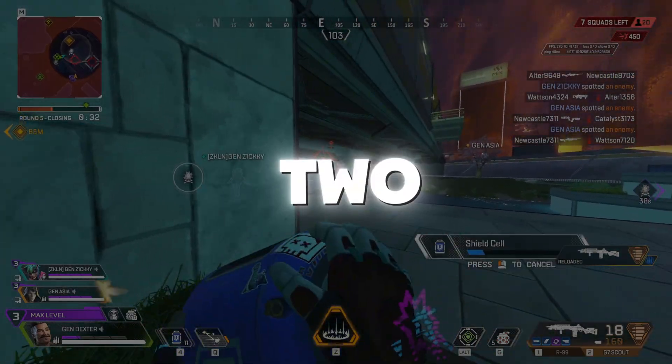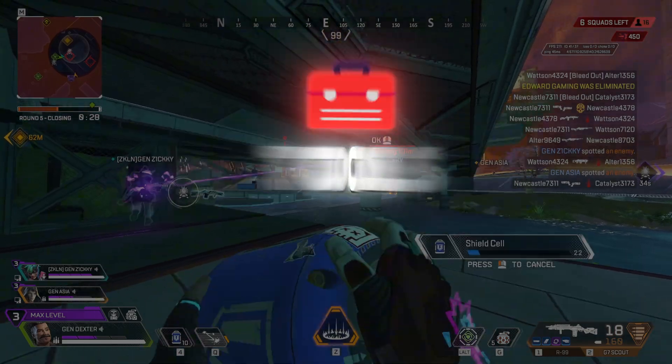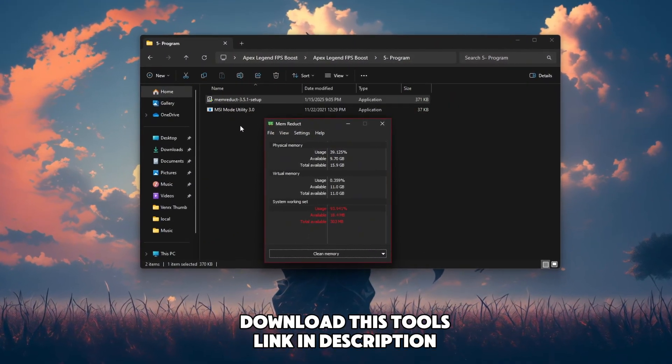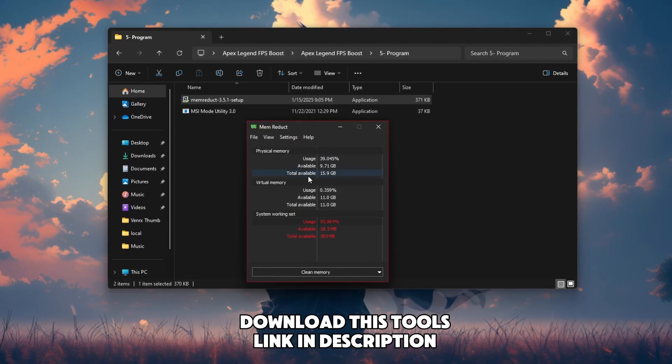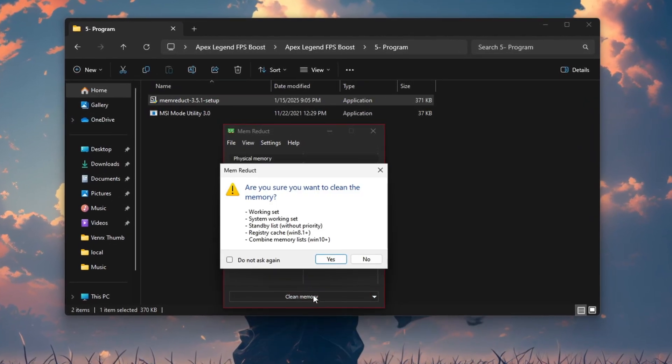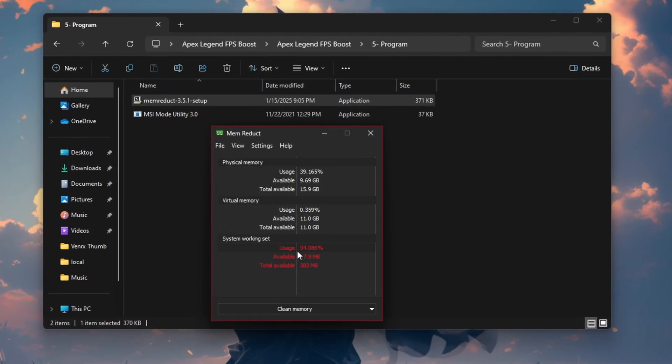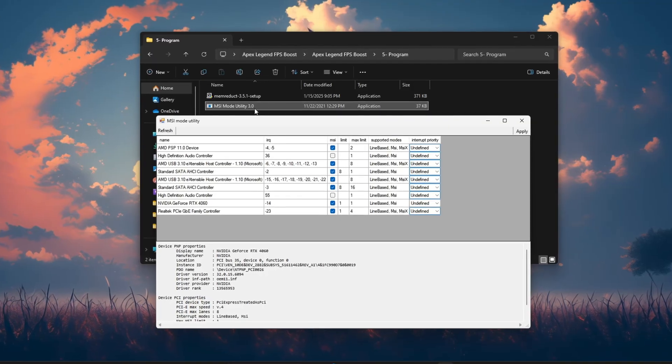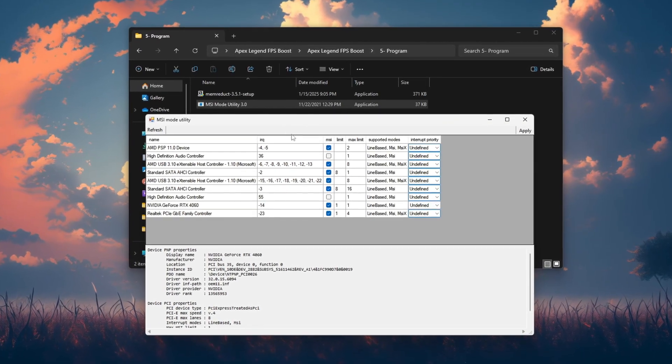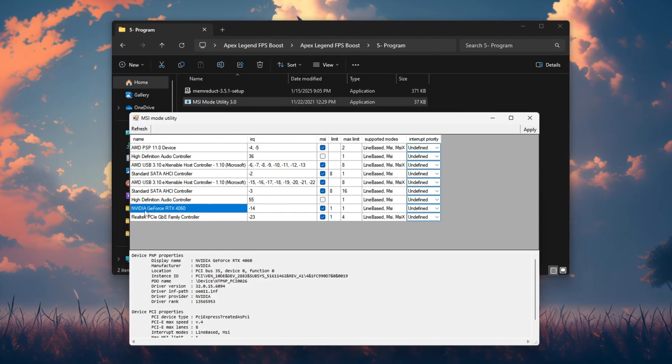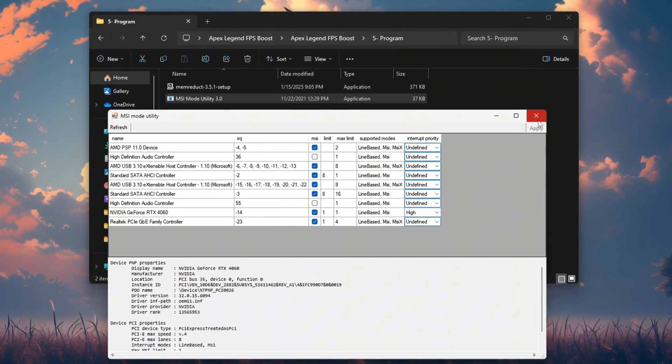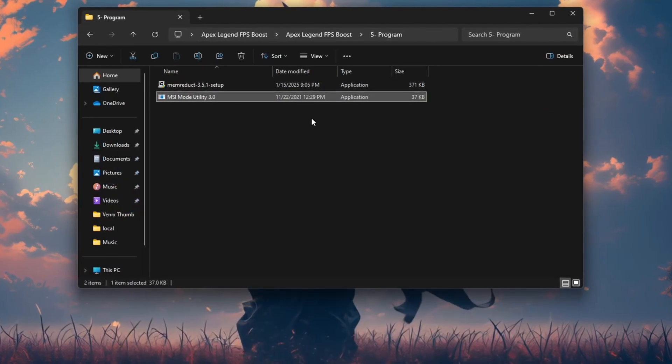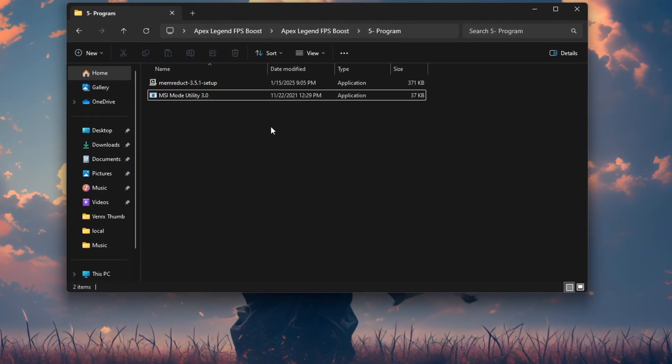Step 5. Use two game optimization tools. Lastly, let's use two free and powerful tools. Memory Dupt 3.5.1 frees up RAM automatically in the background. After installing, launch the app and click Clean Memory. Do this before launching Apex. MSI Mode Utility 3.0 sets your GPU to high priority mode. Open the tool, find your graphics card and set it to high. Click Apply and restart your PC. Both tools are 100% safe and linked in the description below.